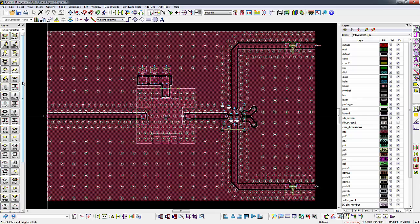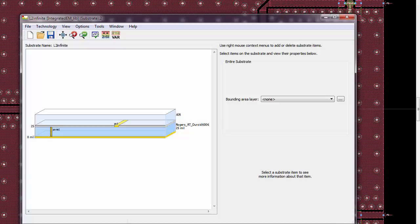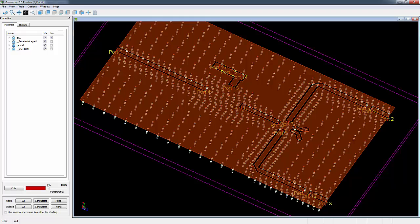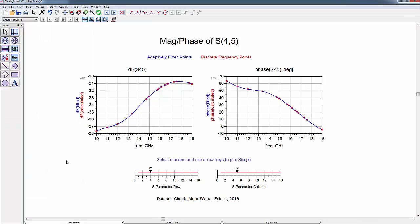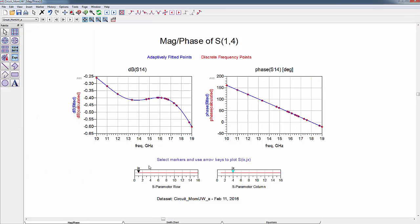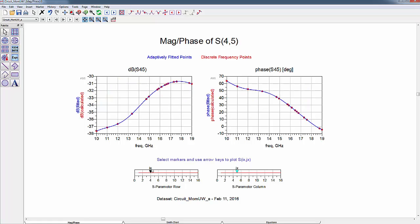Now, let's look at the physical realization of the circuit as implemented on a single layer coplanar Rogers substrate. Running a planar momentum EM analysis on the layout shows performance one would expect. S14, the input trace with about half a dB insertion loss, and S45, amplifier output to input isolation of about 30 dB.